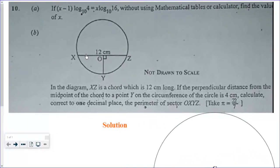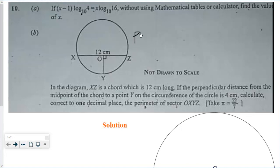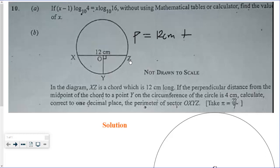This 2017 WASSCE core mathematics question is asking us to find the perimeter of OXYZ. We know that the perimeter P will be equal to chord XZ, which is 12 centimeters, plus arc XZ.